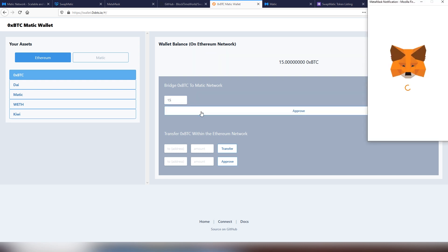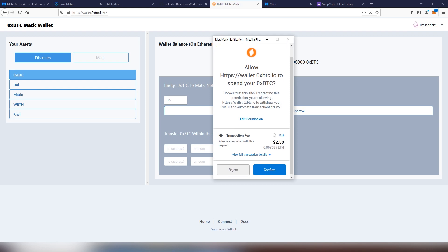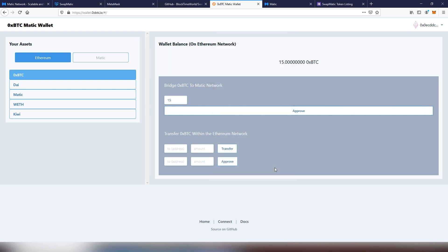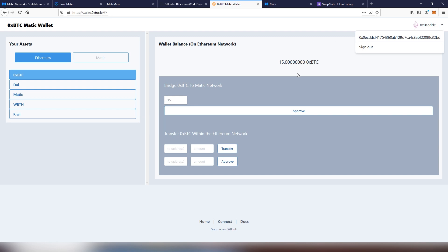Now we're going to be moving 15 of OX BTC here. First, you're going to be paying for the approval. These are obviously happening on the Ethereum side. Obviously the benefit of using the Matic chain is once you're going to be doing transactions there, it's going to be a lot cheaper to do. The first thing you need to do is approve.